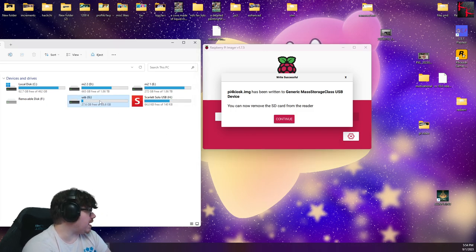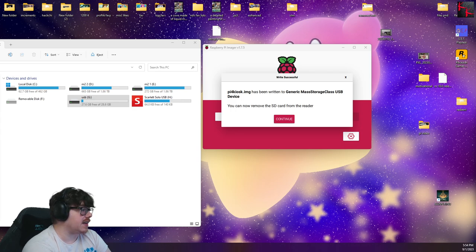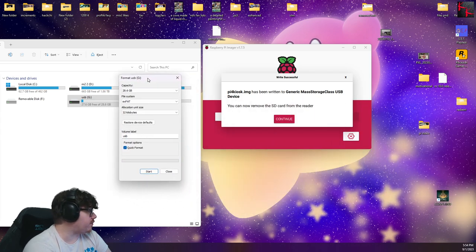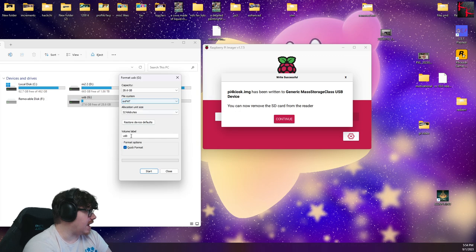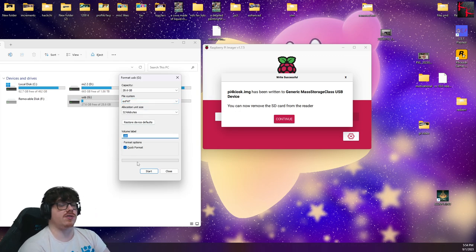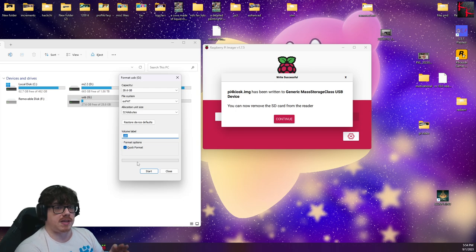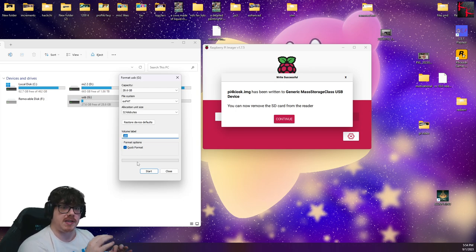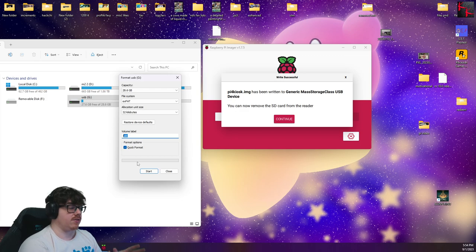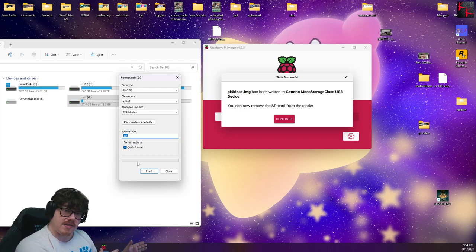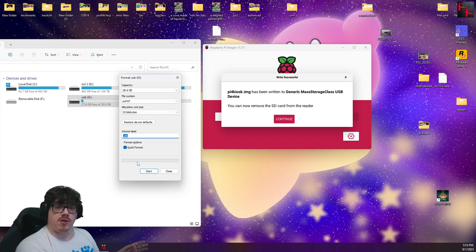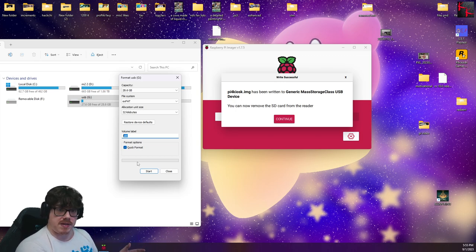And so when your USB pops in, you're going to want to go and format it. And what you want to format it to is, you want it to be on an EXFAT, and you need to name it USB in all lowercase letters. I state this again, USB in all lowercase letters. No spaces, nothing else, just USB in lowercase letters. It is a very important setting that, if you do not do so, it will not read the files off of your USB.